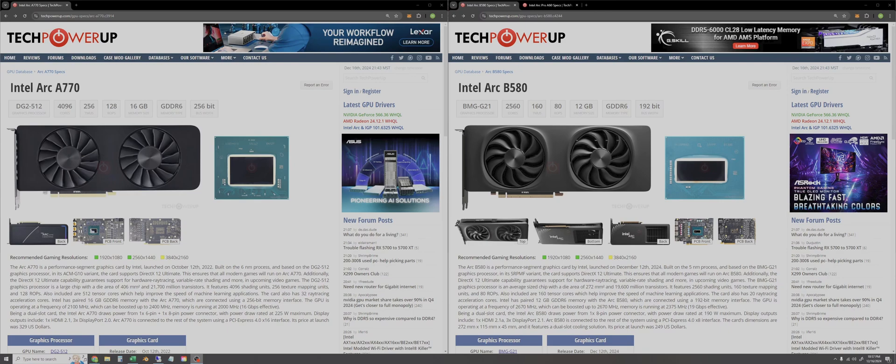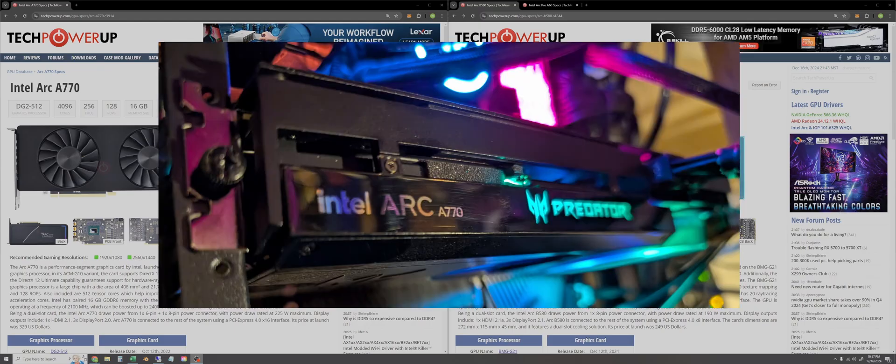Hi YouTube, in this super quick video we're going to talk about Intel GPUs. At the end of the video I'm going to retest my ARC A770 one more time just to give it a send-off.